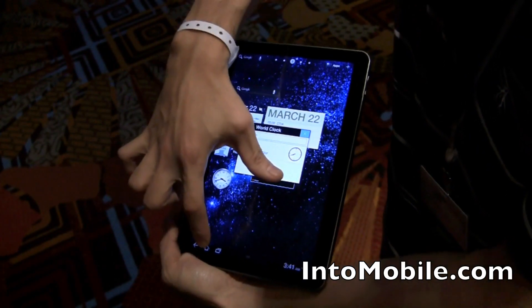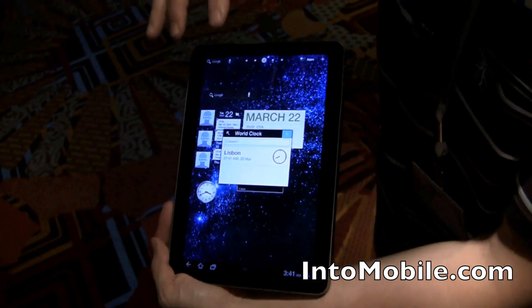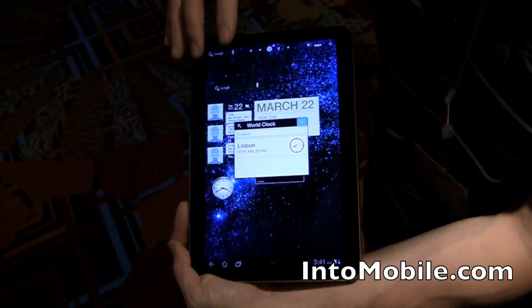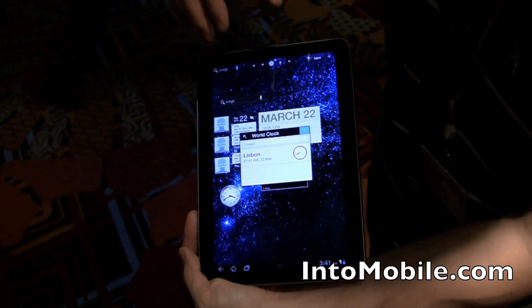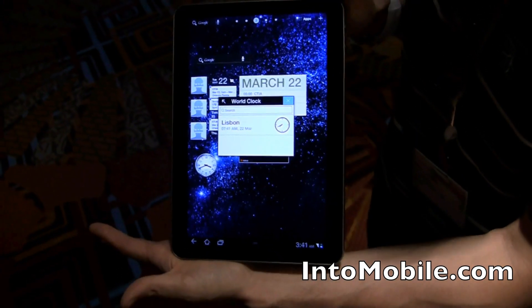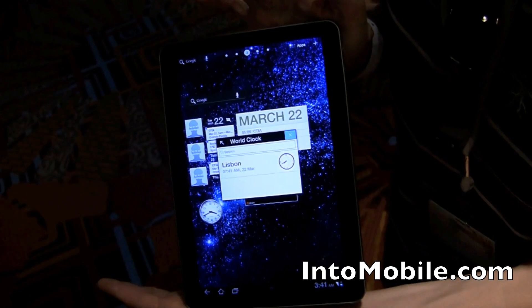So that's a quick little look at TouchWiz UX, the custom Samsung UI ported to Android 3.0 Honeycomb tablets like this — the Samsung Galaxy Tab 10.1.